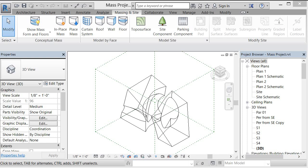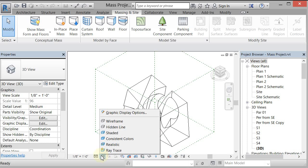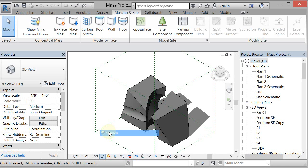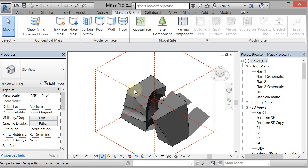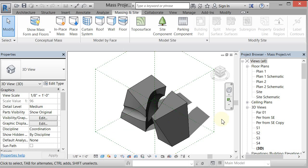One more thing that's going to happen if you're working with a conceptual mass, which I have here in this project. This is a conceptual mass that I made in the conceptual mass family. It will possibly disappear when you reopen your file, so I'm going to show you how to remedy that.